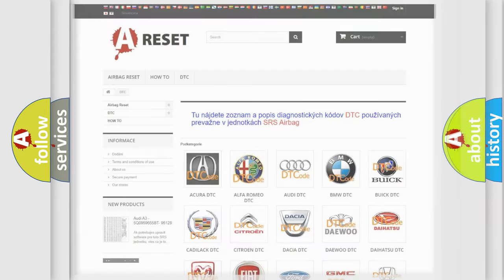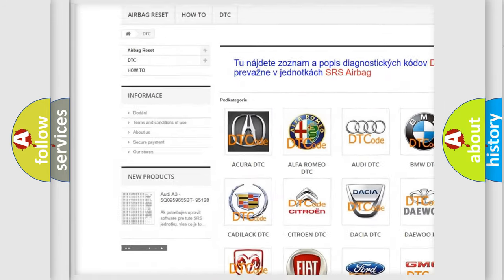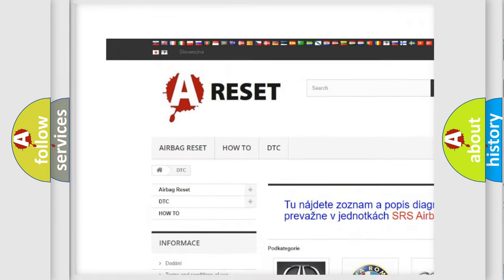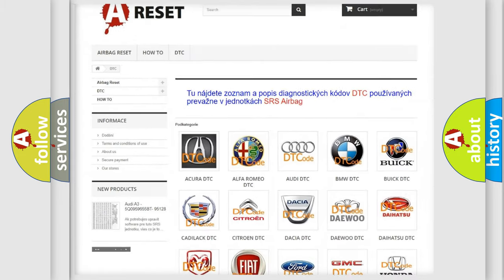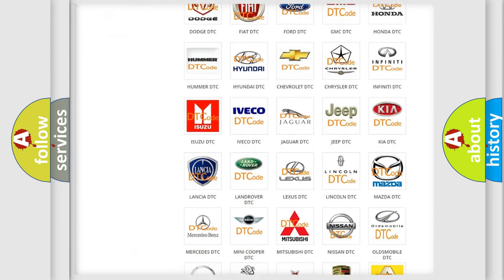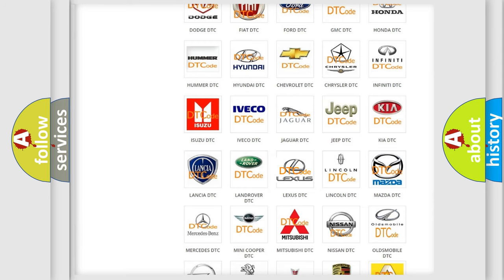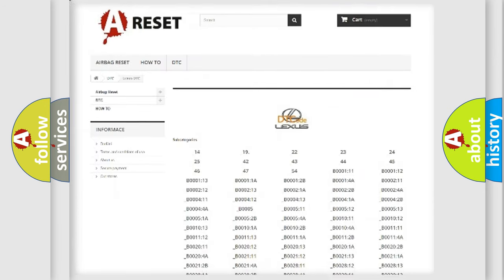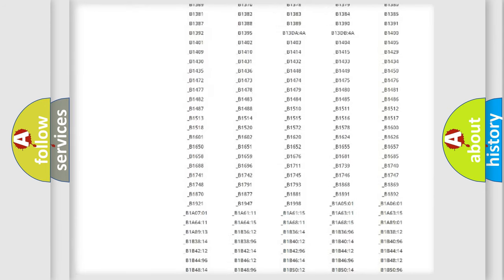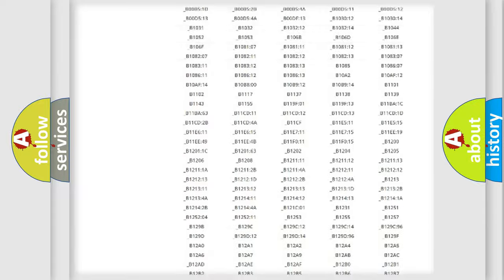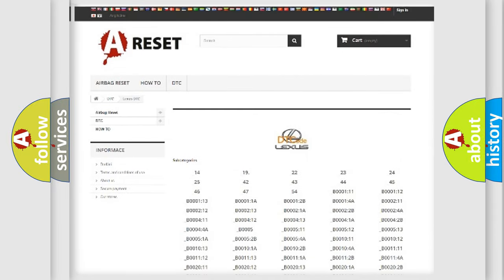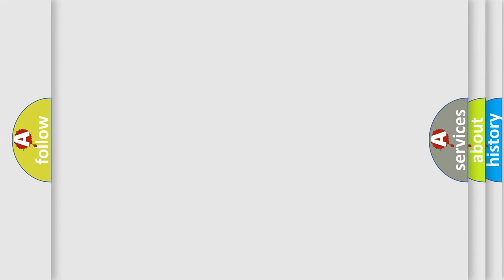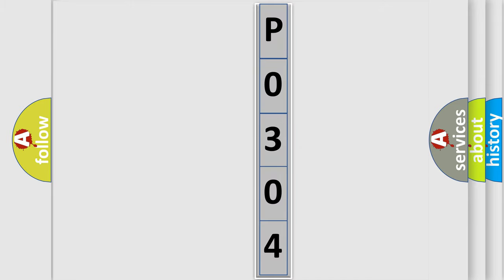Our website airbagreset.sk produces useful videos for you. You do not have to go through the OBD2 protocol anymore to know how to troubleshoot any car breakdown. You will find all the diagnostic codes that can be diagnosed in Lexus vehicles, and also many other useful things. The following demonstration will help you look into the world of software for car control units.